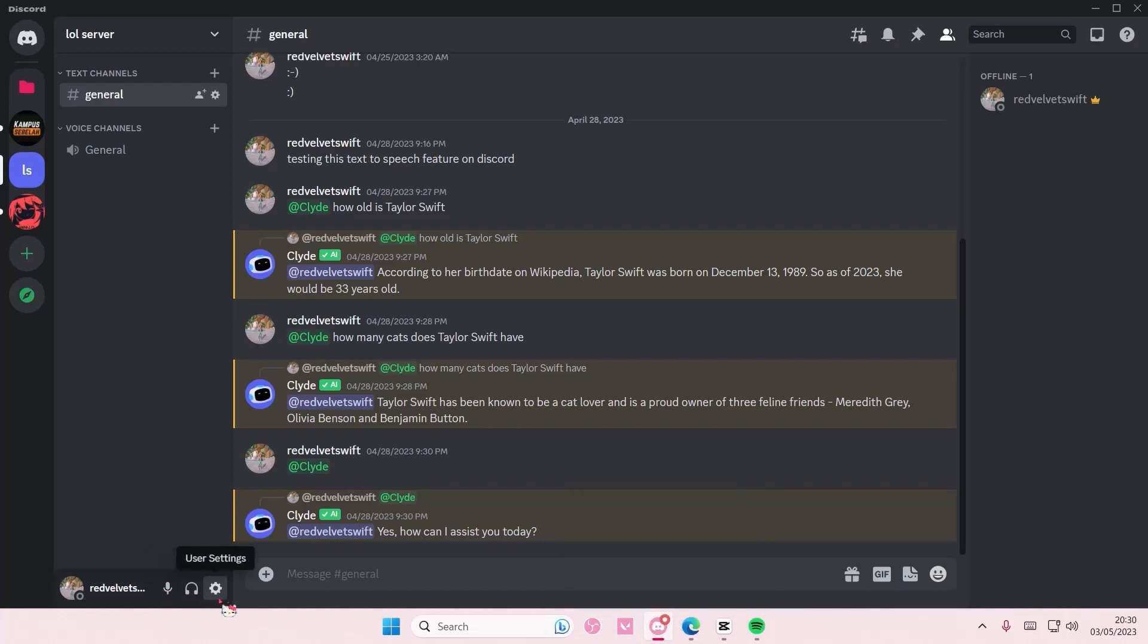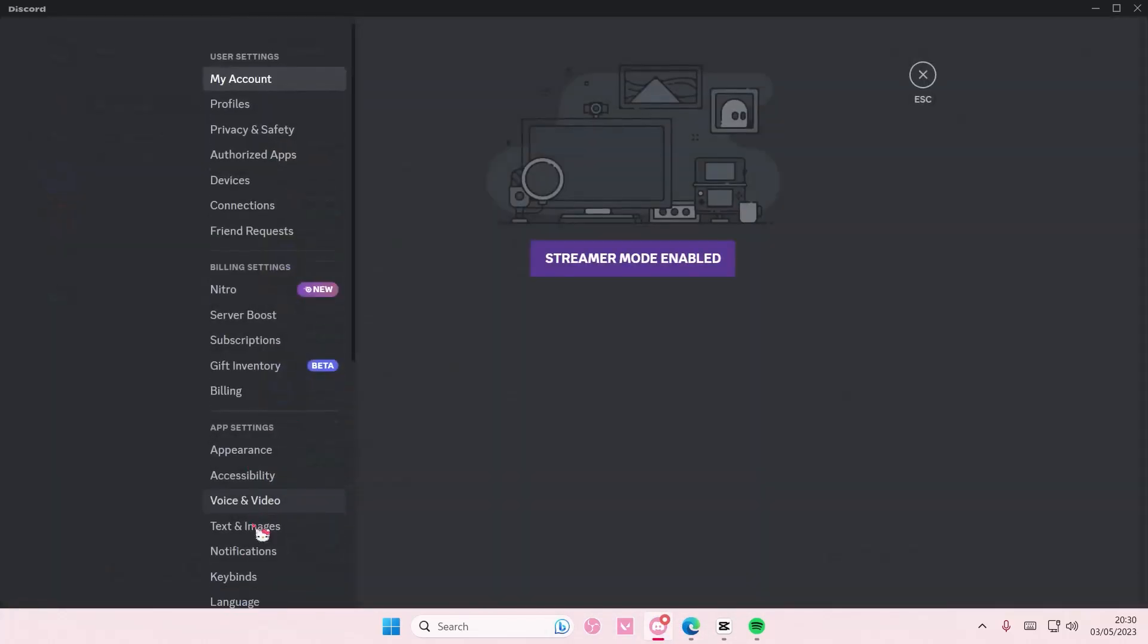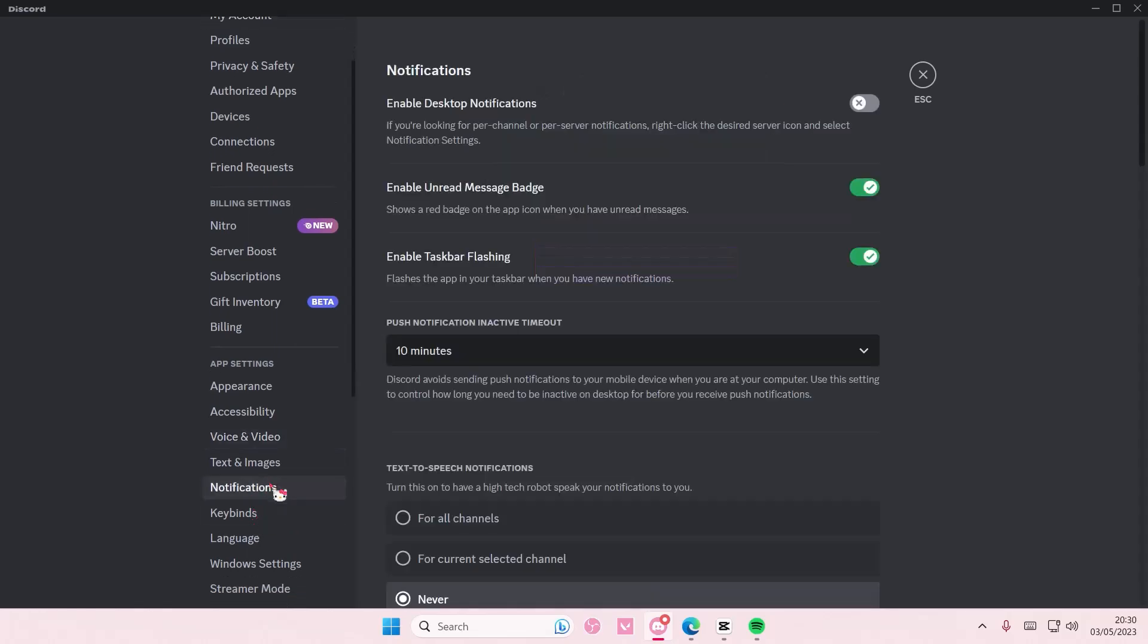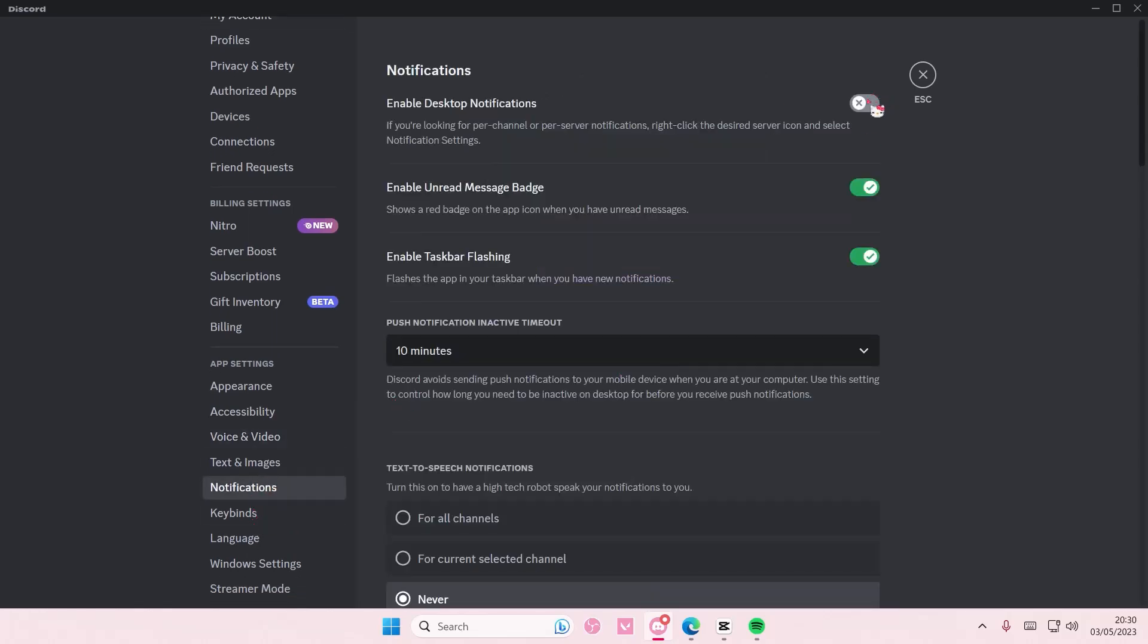Go to user settings and go to notifications. Here I do have it disabled, but you're just going to turn this off. You can also disable taskbar flashing, which flashes the app in your taskbar when you have new notifications. I also have that off—wait, I had that on, but I will also have that off.